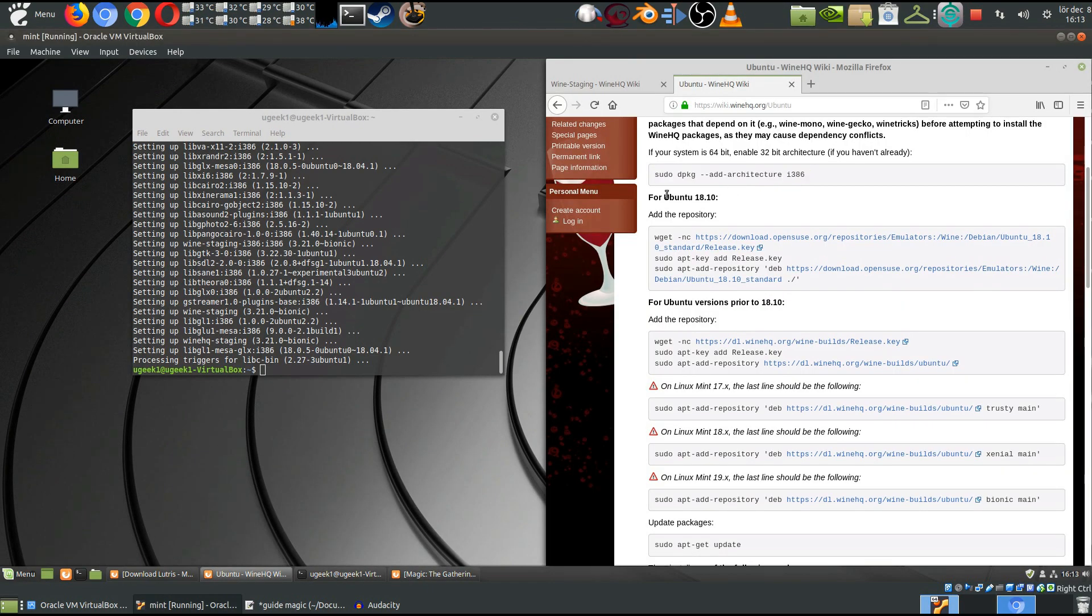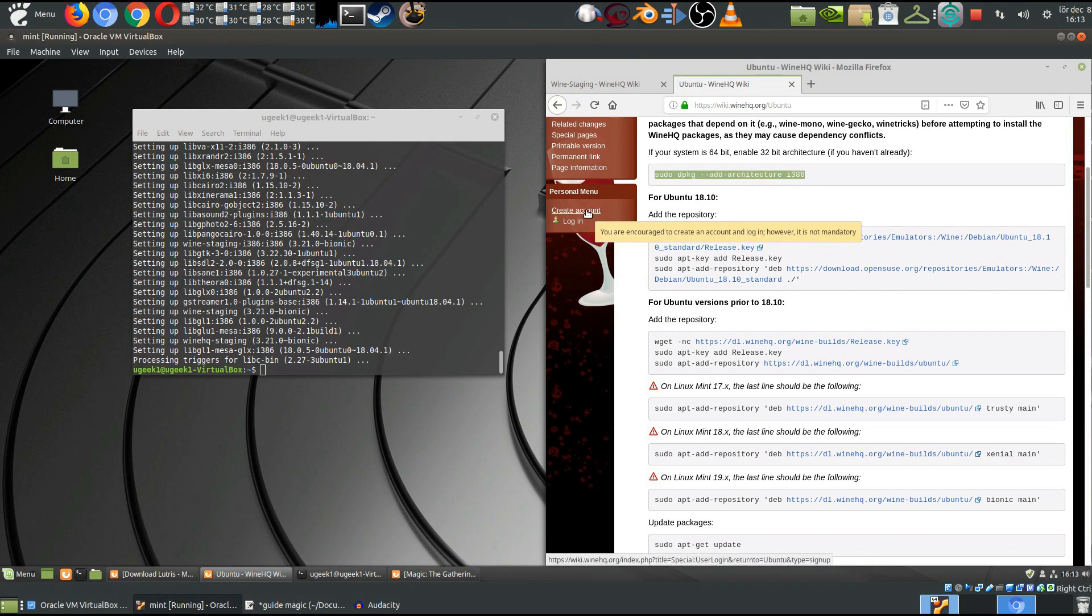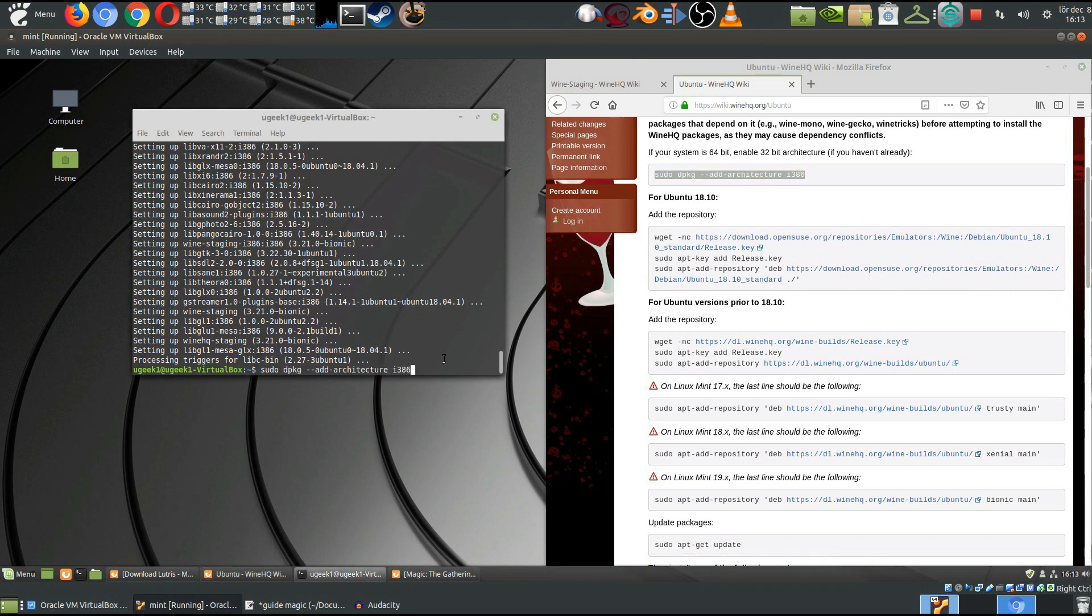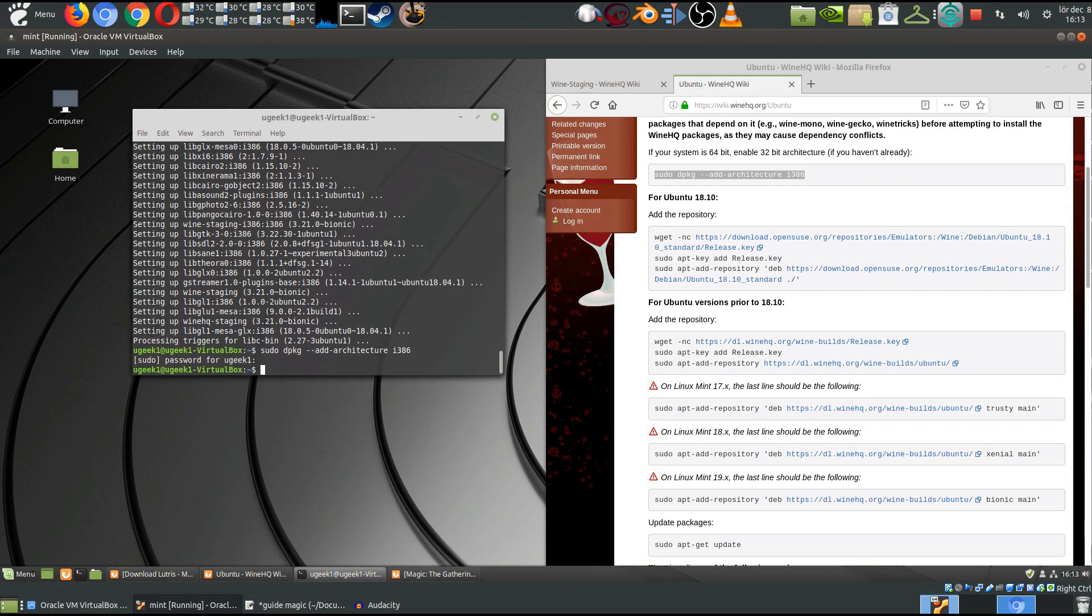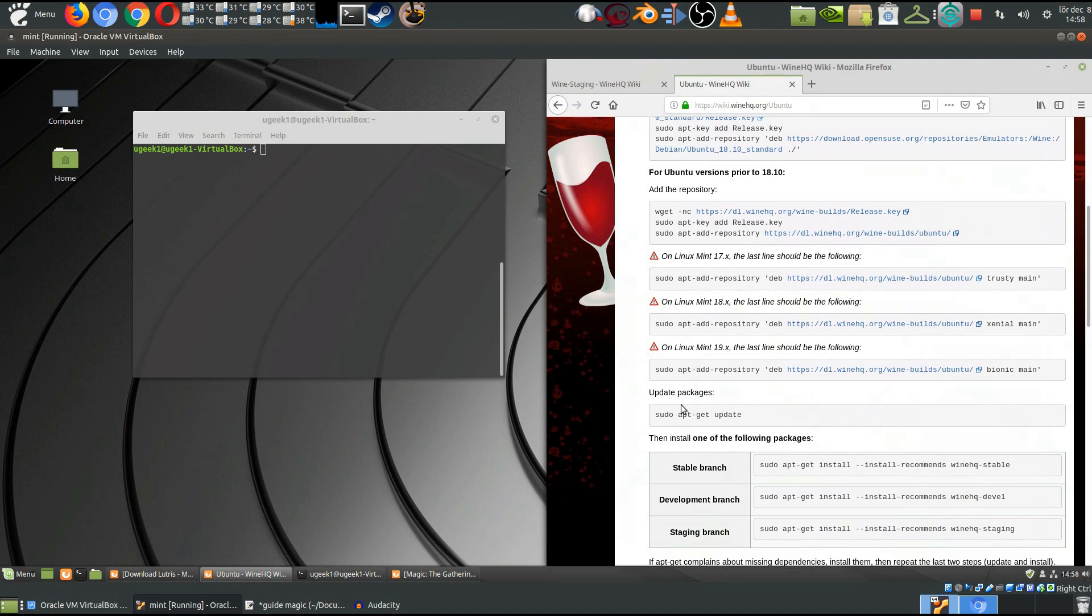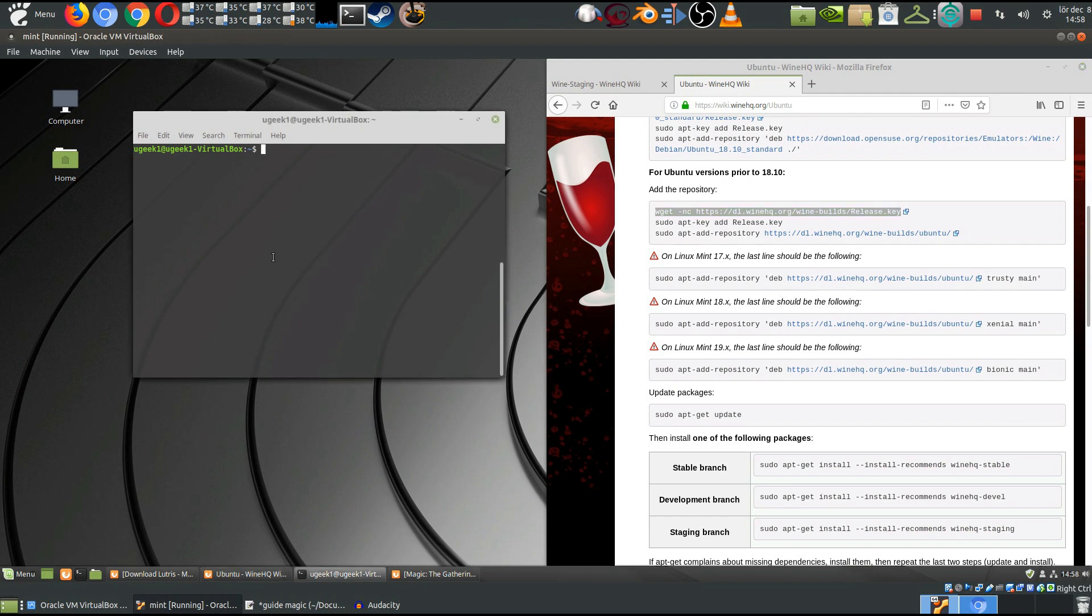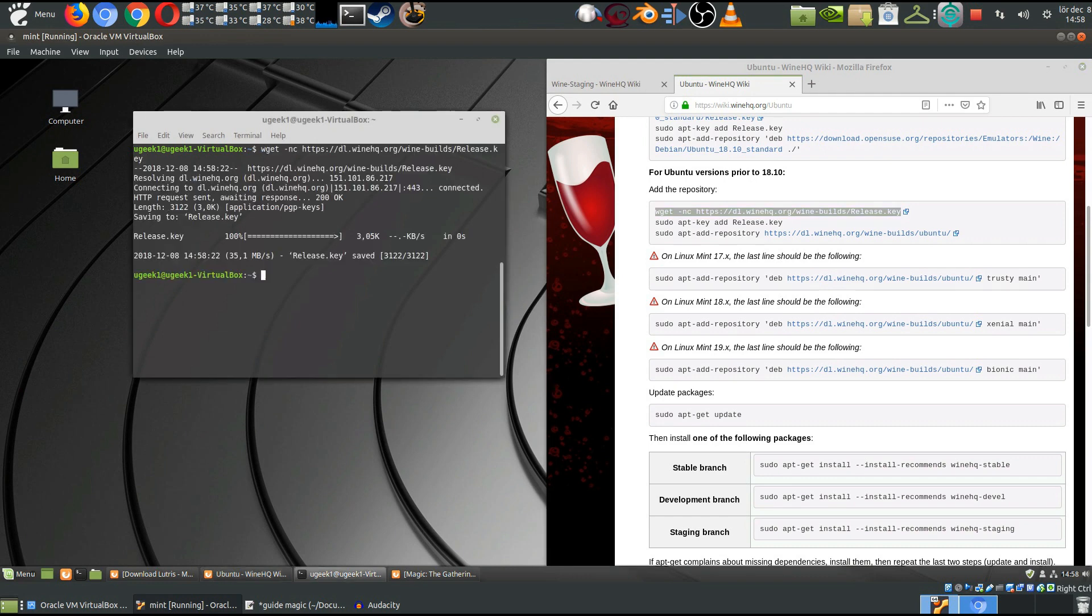First things off, we're gonna add the architecture for 32-bit and type in your password. We're gonna add the Wine Staging here, and for that we need a couple of things. We're gonna download the key.